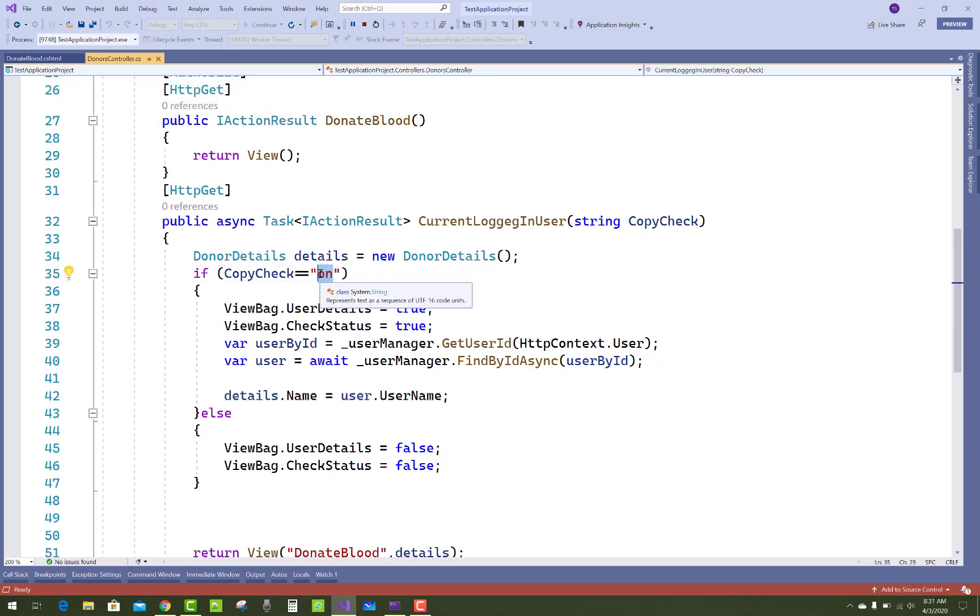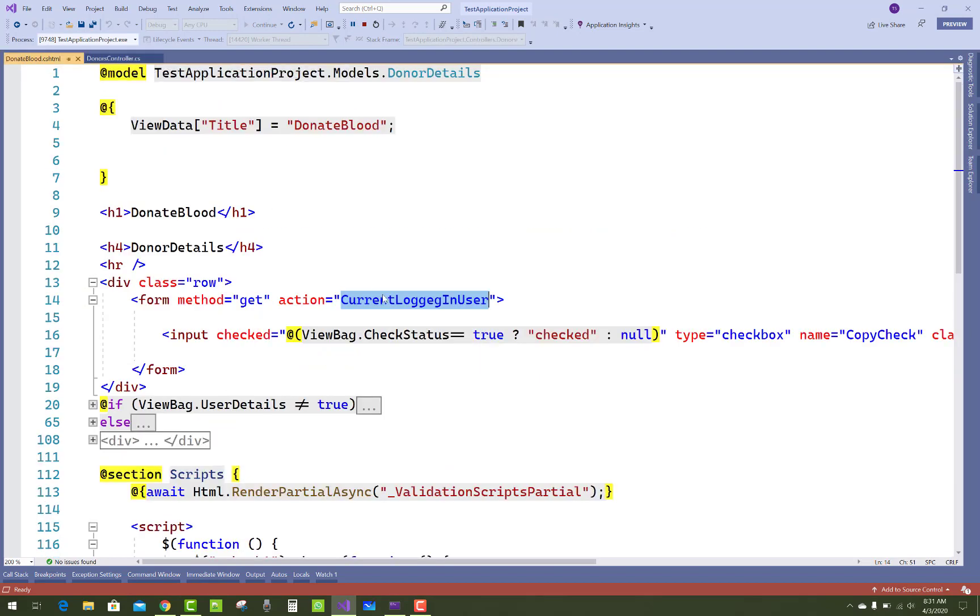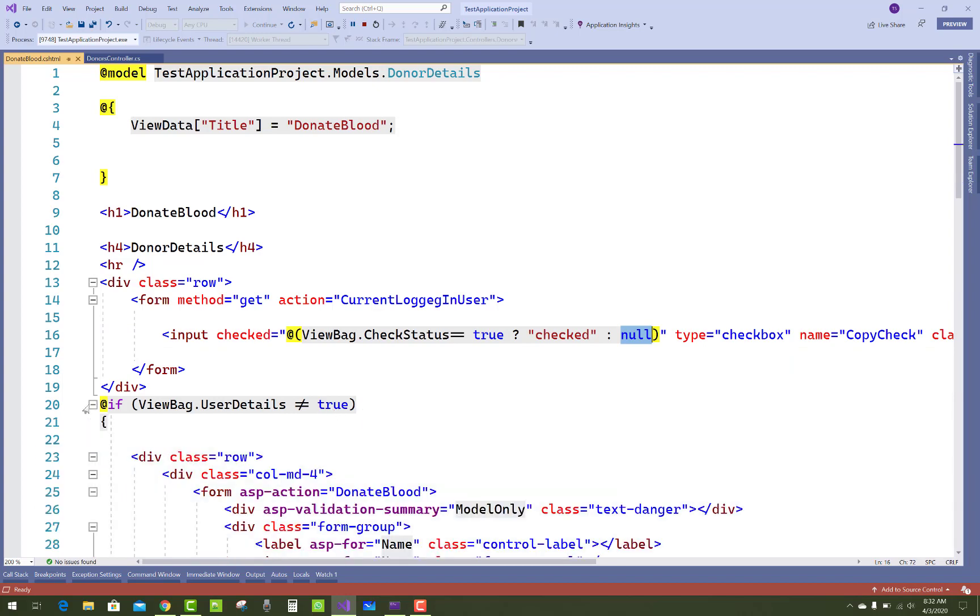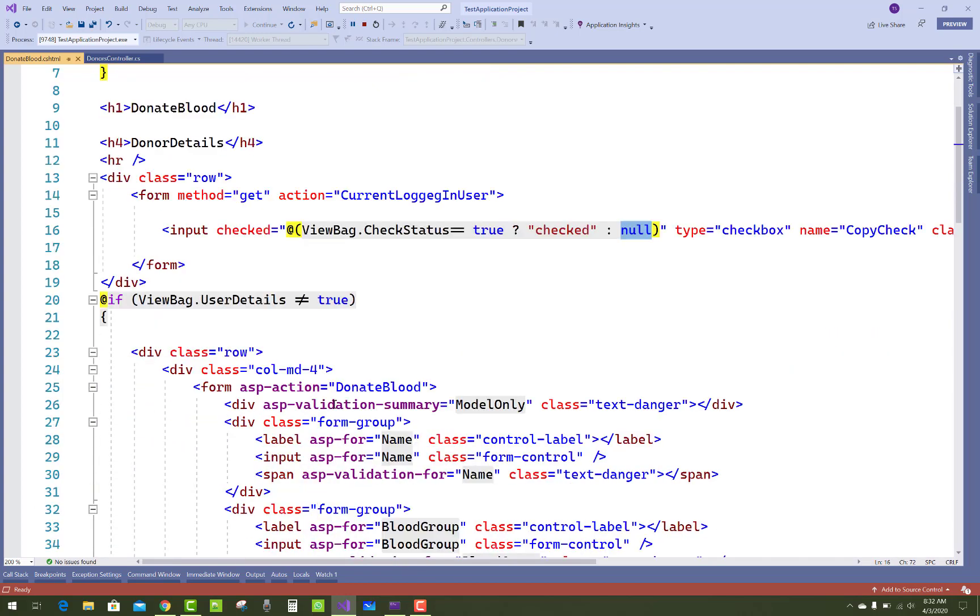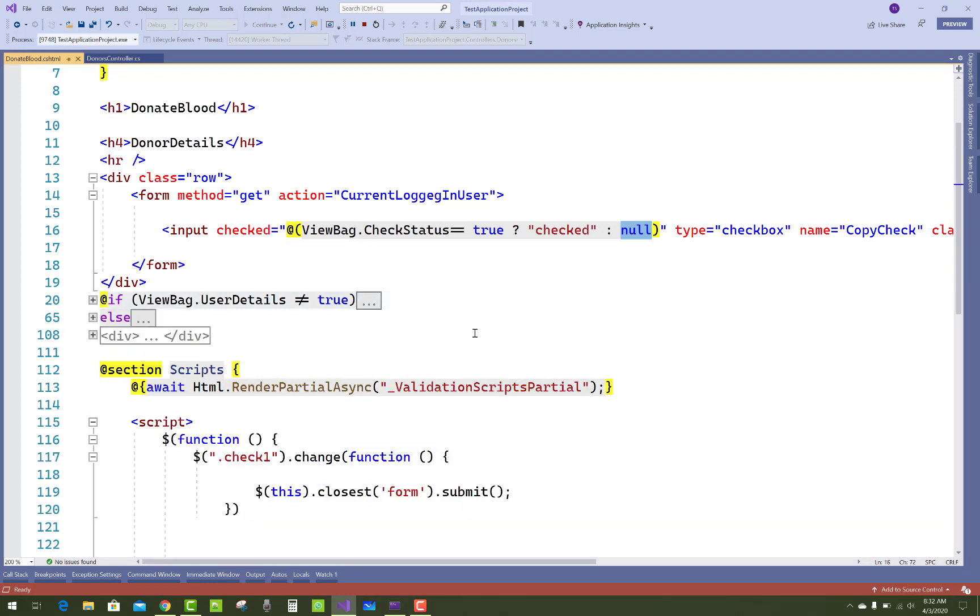If the condition is false, then ViewBag.UserDetails and CheckStatus both are false. That is assigned null and is false—that is the first condition. So this thing you can implement in ASP.NET Core.